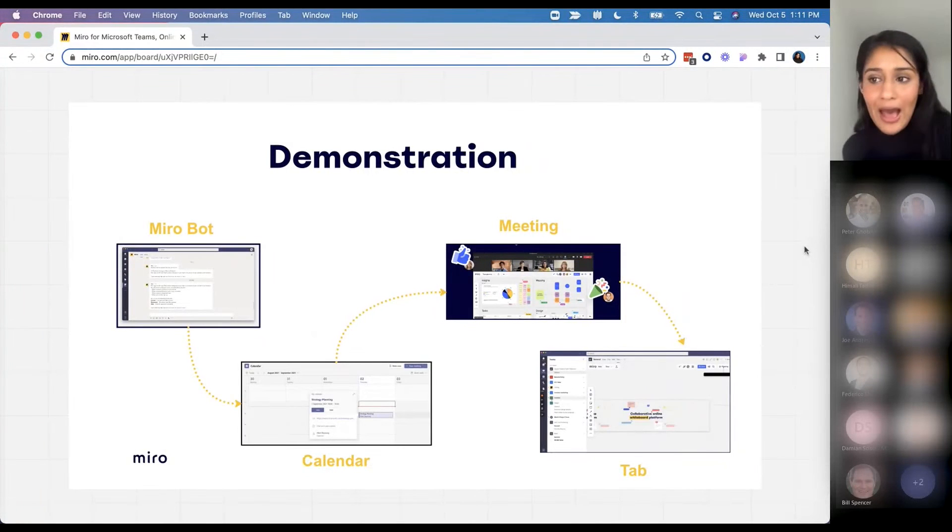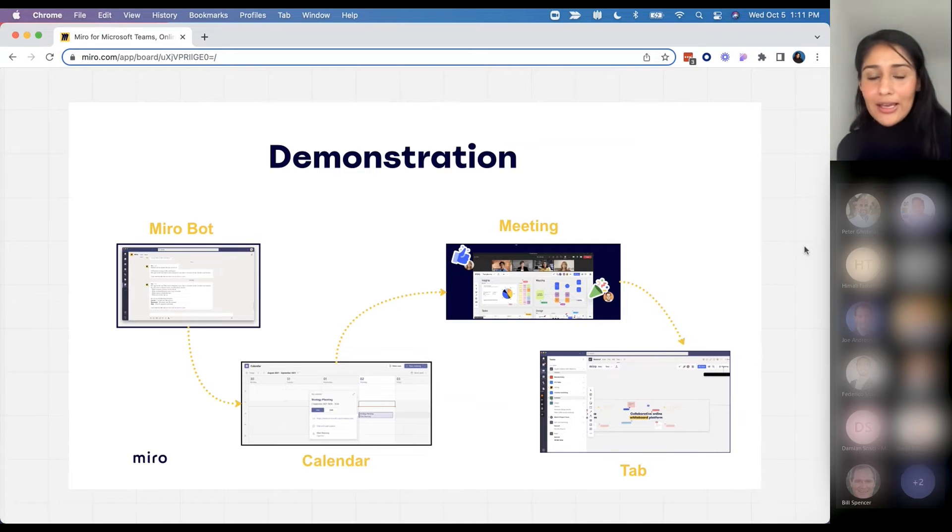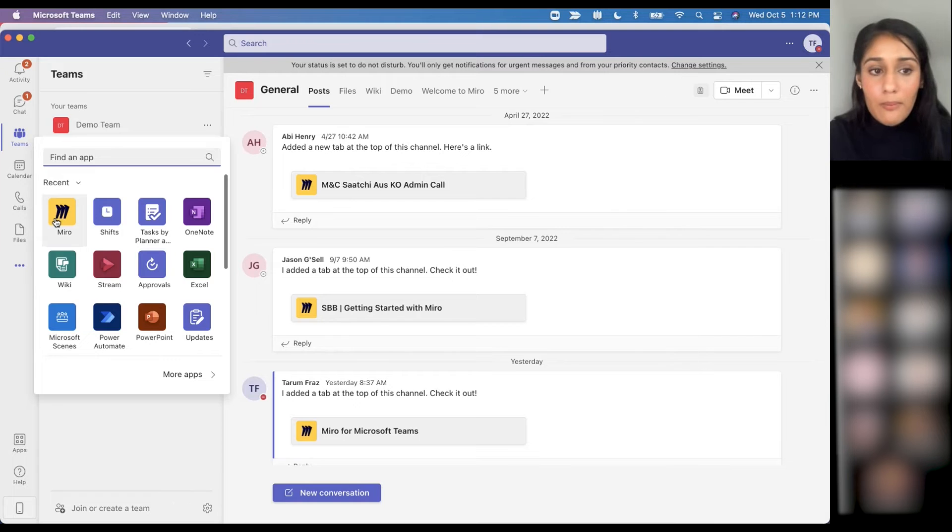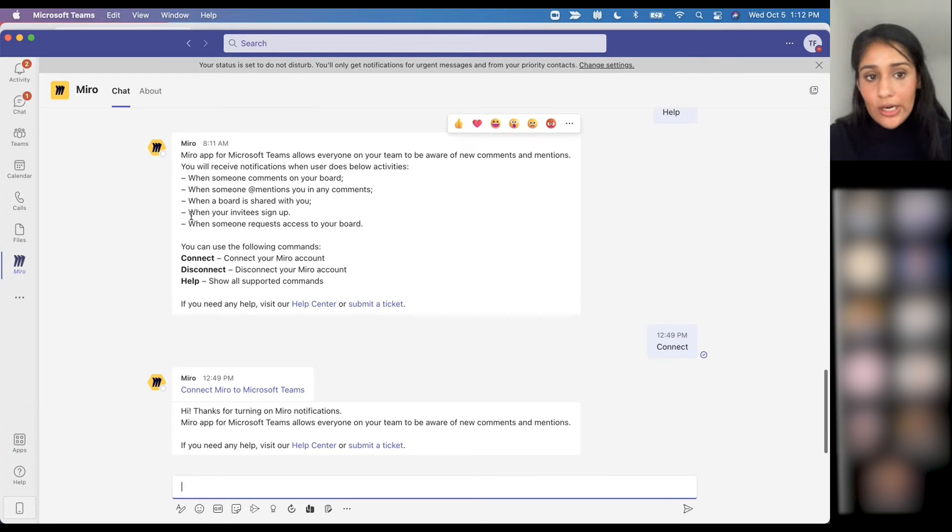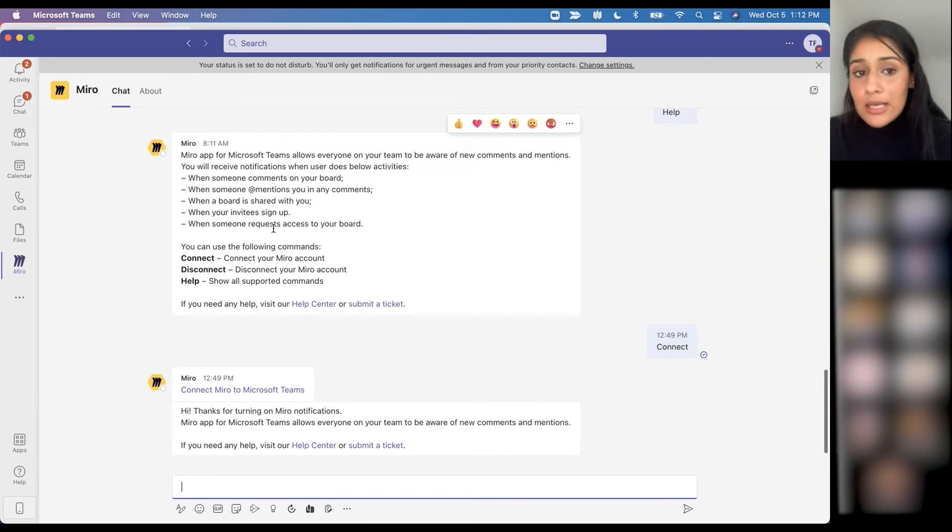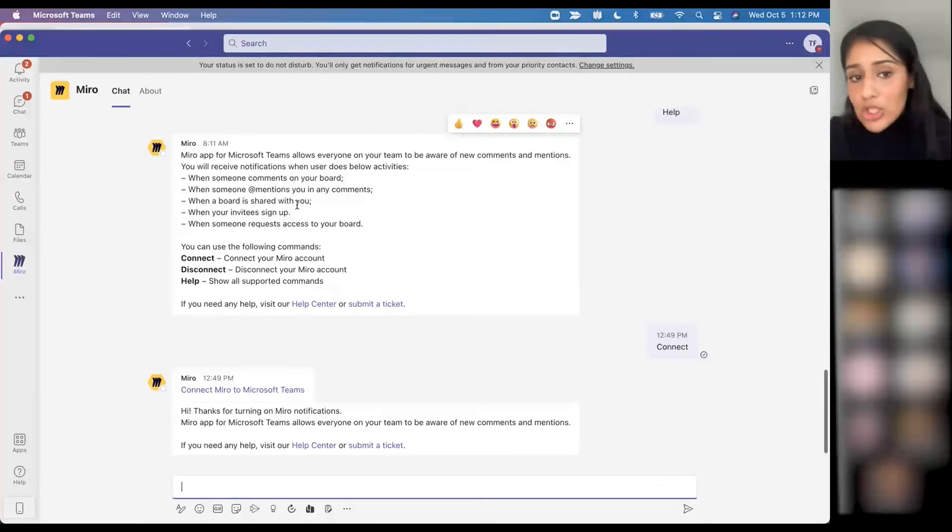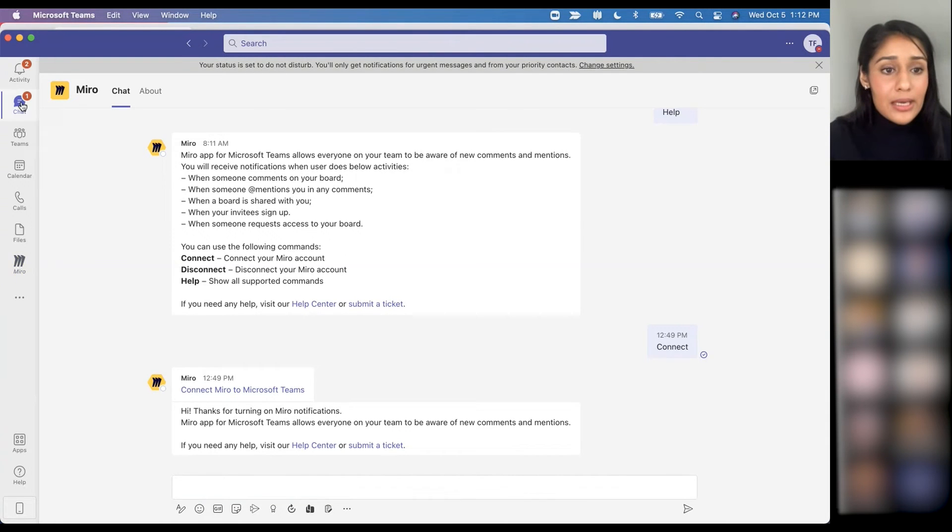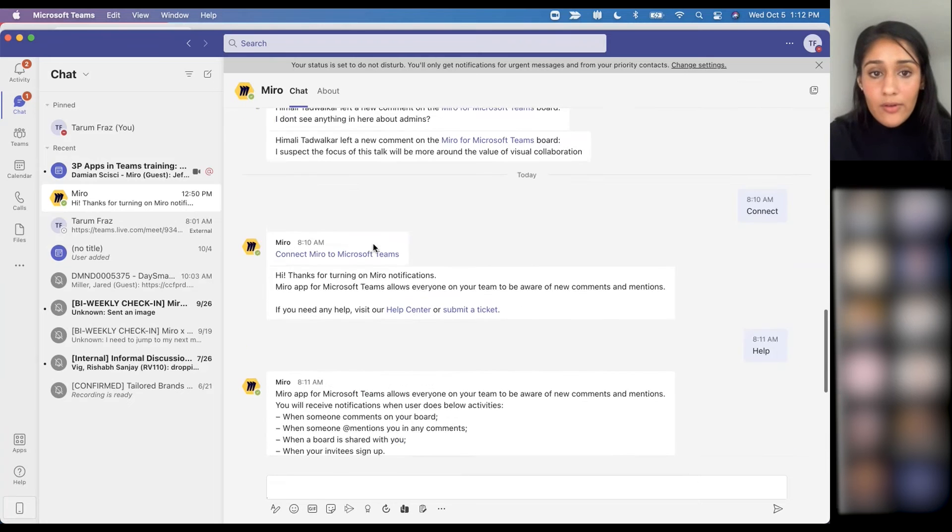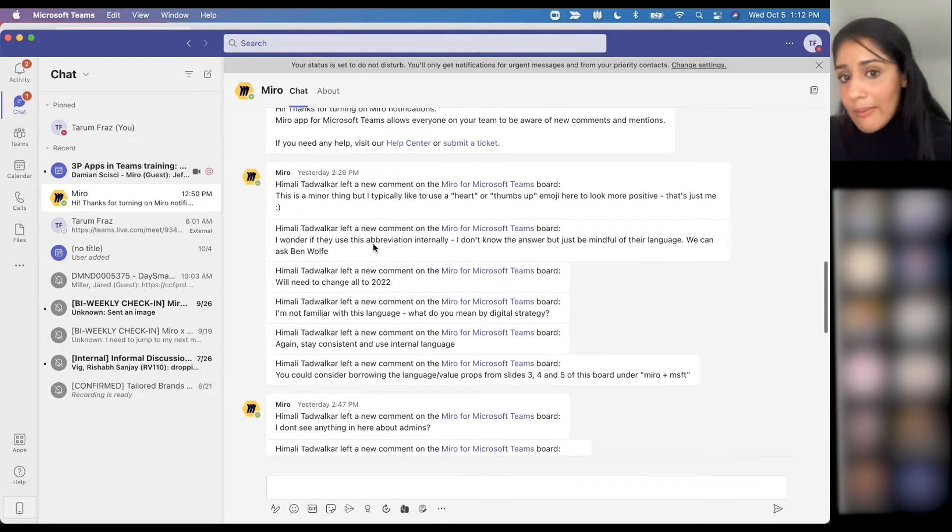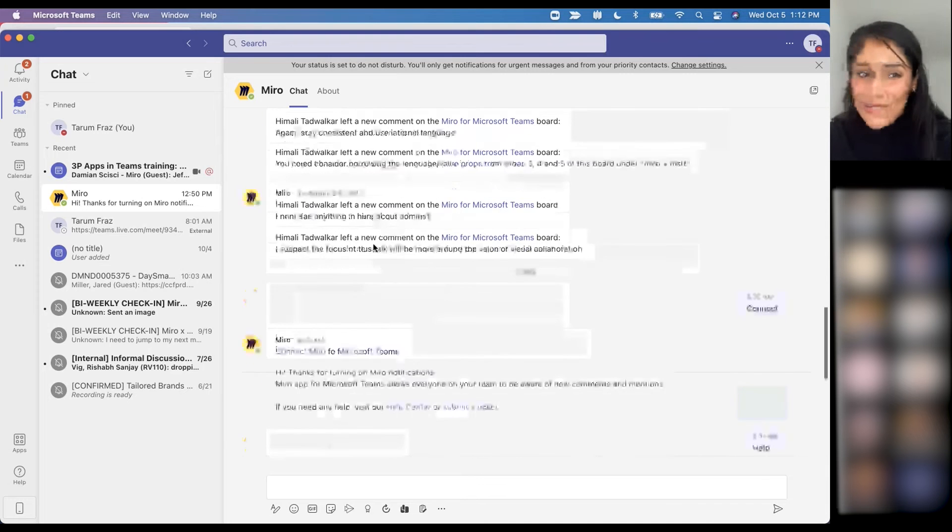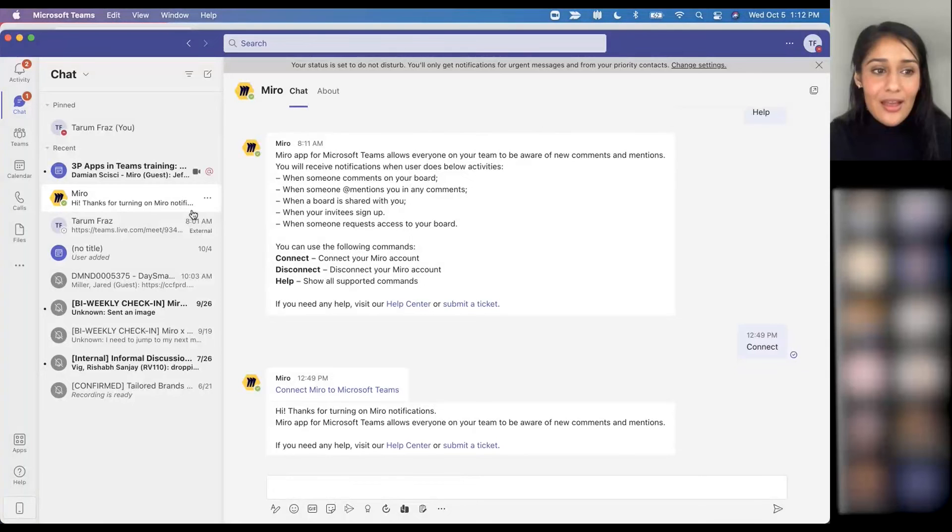With that, I would like to lead into a quick demonstration of what each of these four experiences look like. First, I would like to show our bot integration. You can see over here I have the Miro bot, and this is going to notify you in real time when someone comments on your board, when someone mentions you, when a board is shared, when your invitees sign up, whatever that may be. You can see I have a variety of different examples here. Himali and I were collaborating a little bit earlier, so you can see in real time any updates to your board.